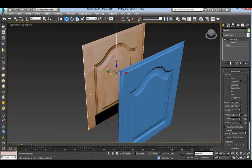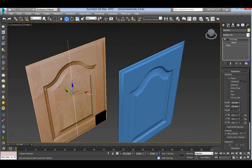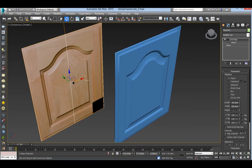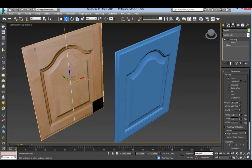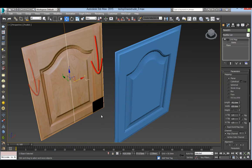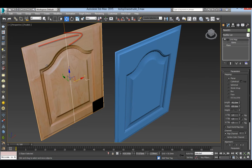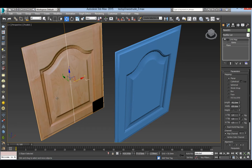If you look at the source image here, you will notice that the door is made out of five parts. The sides go up and down and the top and bottom go horizontally. And the panel goes up and down too.